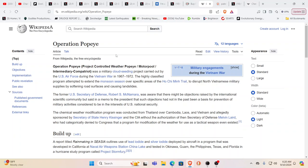And then this Wikipedia entry here, Operation Popeye, talks about a cloud seeding project for weather modification to extend the monsoon season during the Vietnam War, 1967 to 1972. Literally flood away villages. Well, now you know.